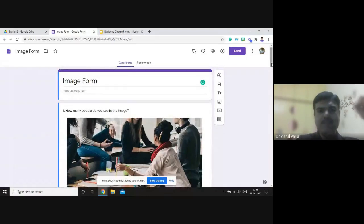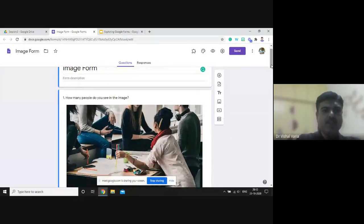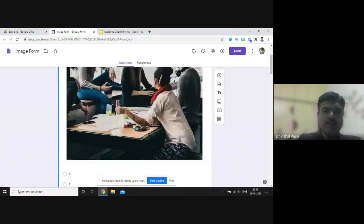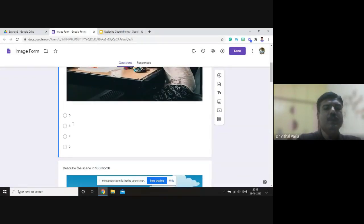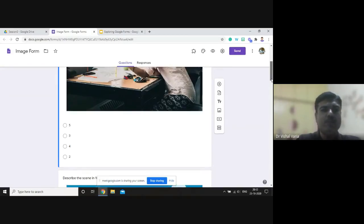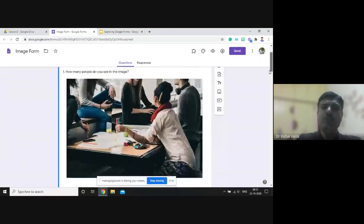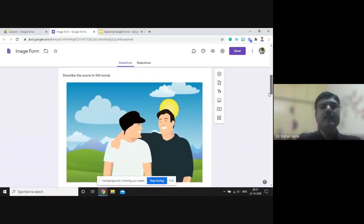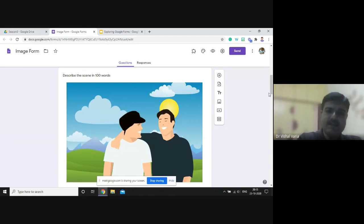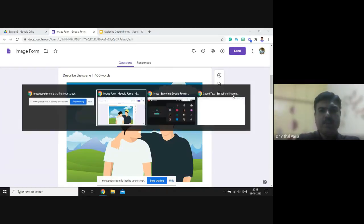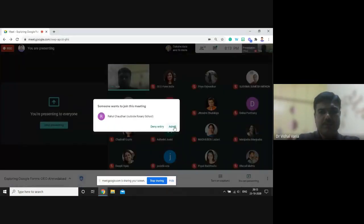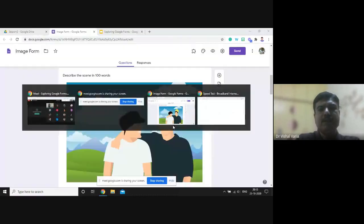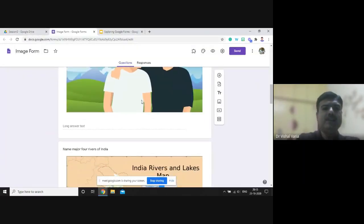You can have a form question like 'how many people do you see in this image?' and keep an image there. After the image, you can have a multiple choice question — if there are five people, three people, four people, two people. If you want students to write something about the image, you can say 'describe the scene in 100 words' and record the answer as a paragraph.